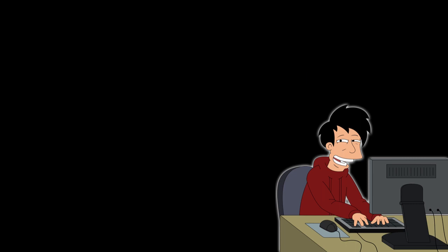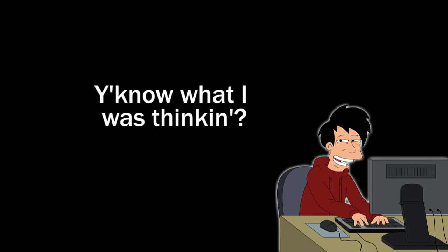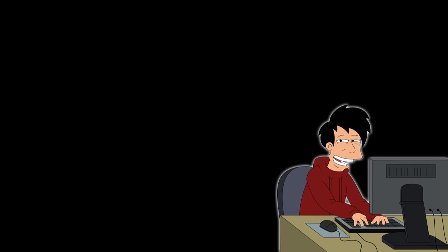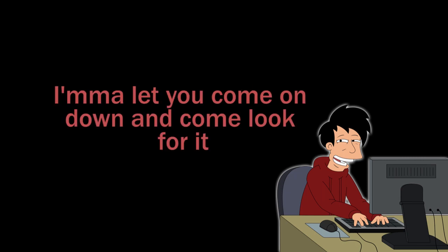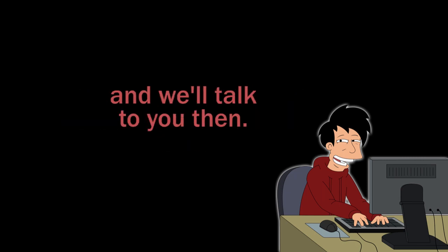Hey, when were you here? Yeah, you know what I was thinking? What's that? Give it to me. Sounds good. I'm gonna let you just come on down and come look for it, and we'll talk to you then.